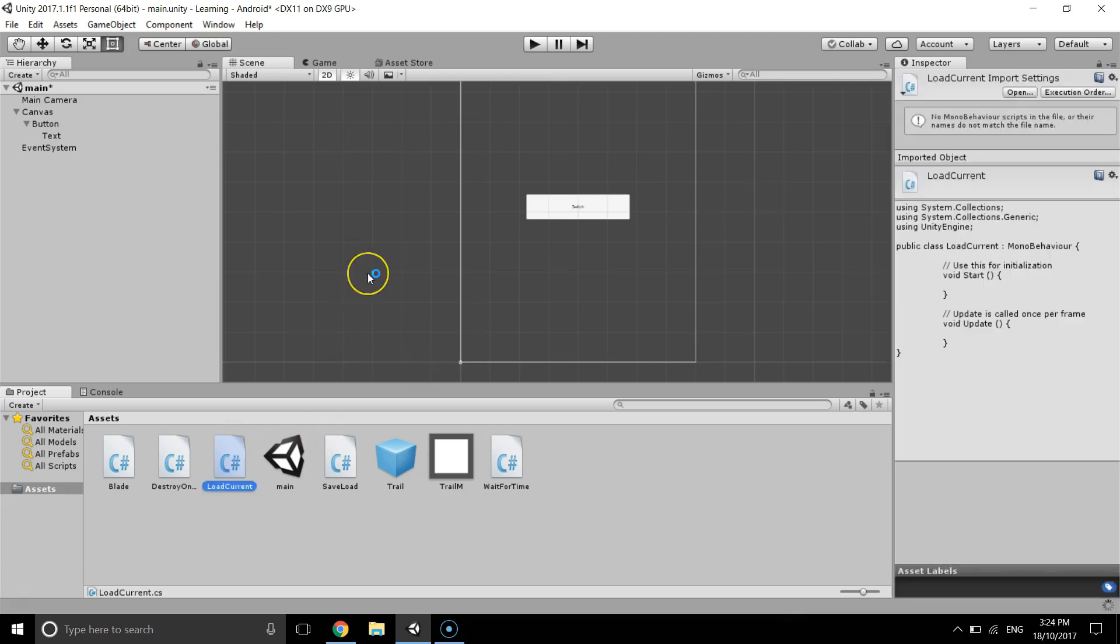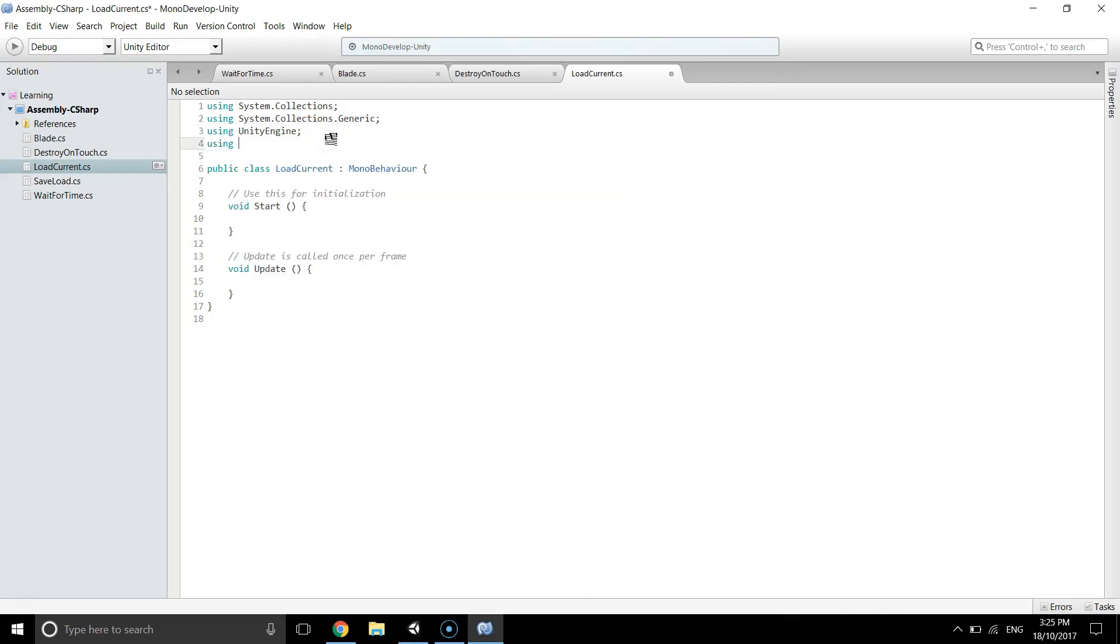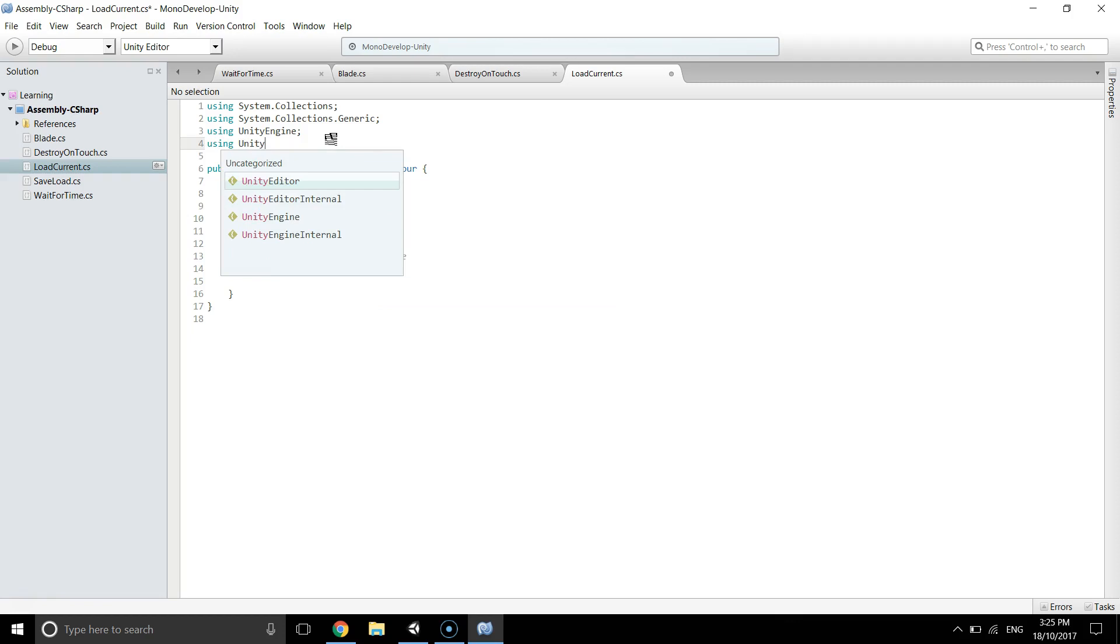Open it in the software. Okay, in the script first of all we have to import the unity engine dot scene management library.